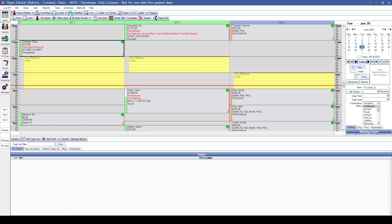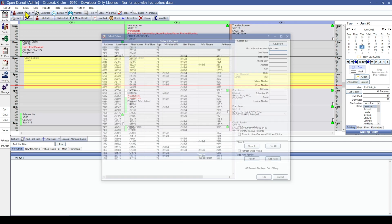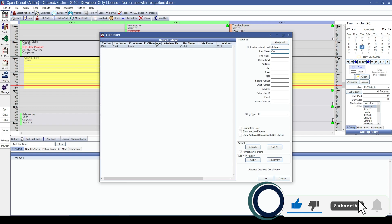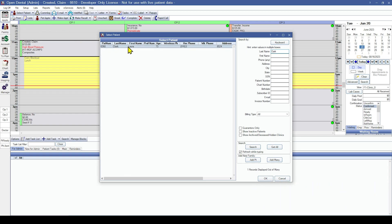Now let's talk about the process of recreating a claim. The first thing we want to do is pick the first name from the list in your report that you ran in your previous software. We now need to select that patient within Open Dental by coming into the main toolbar and hitting the select patient button. That is going to open up the select patient window, and I'm going to search and highlight the name of the person I am trying to recreate the outstanding claim for. With their name highlighted, I can go ahead and hit the okay button.